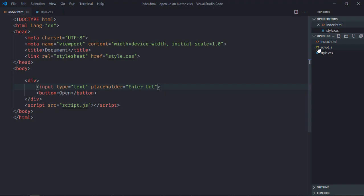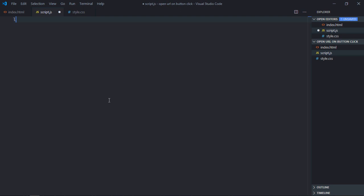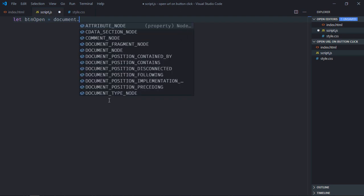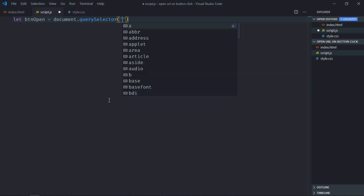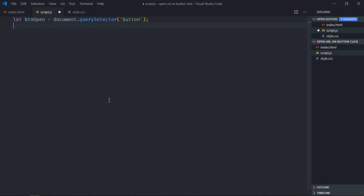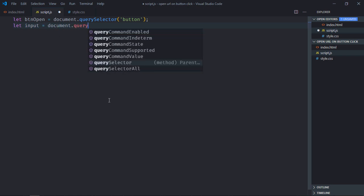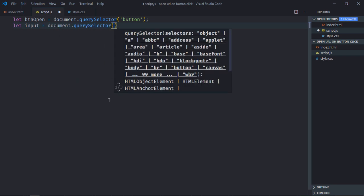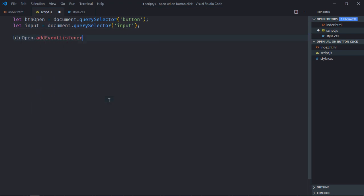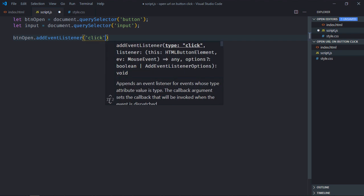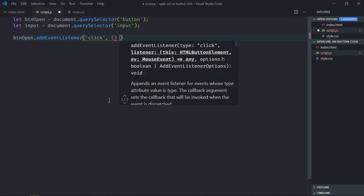Let's go to the JavaScript file. First, let's select the button — we'll call it btnOpen. Also select the input element. Now add an event listener to the button where the event will be click, and this will be the handler function.